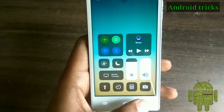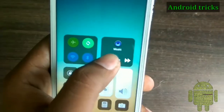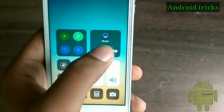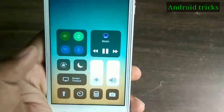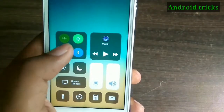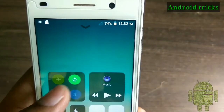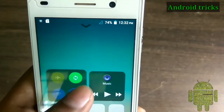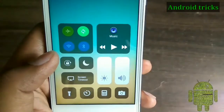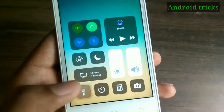Welcome to Android Tricks. In this video I will show you how you can install an iOS 11 control center on any Android device. Using this control center you can adjust the brightness of your screen, adjust the volume level, and use toggle keys like Wi-Fi, Bluetooth, and airplane mode. You can play music from here, and many other options like camera, calculator, and more are available in this control center.